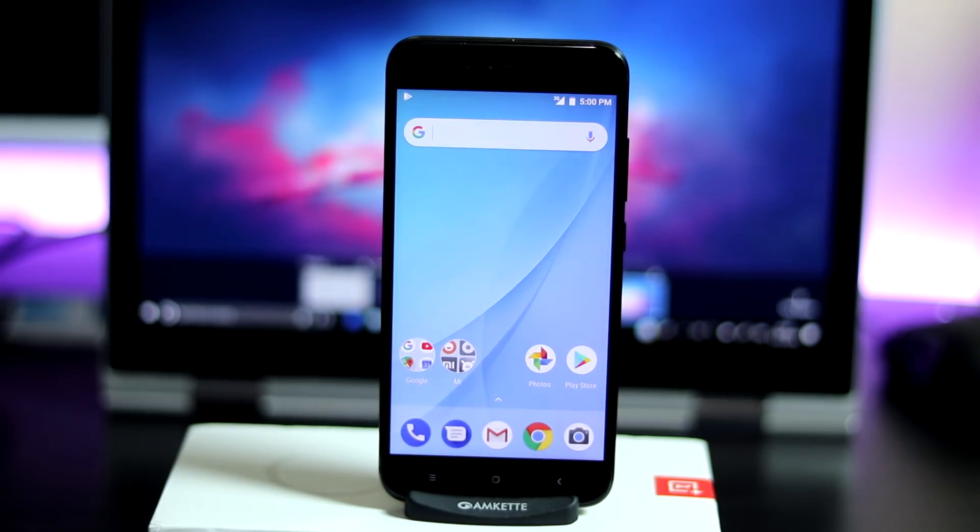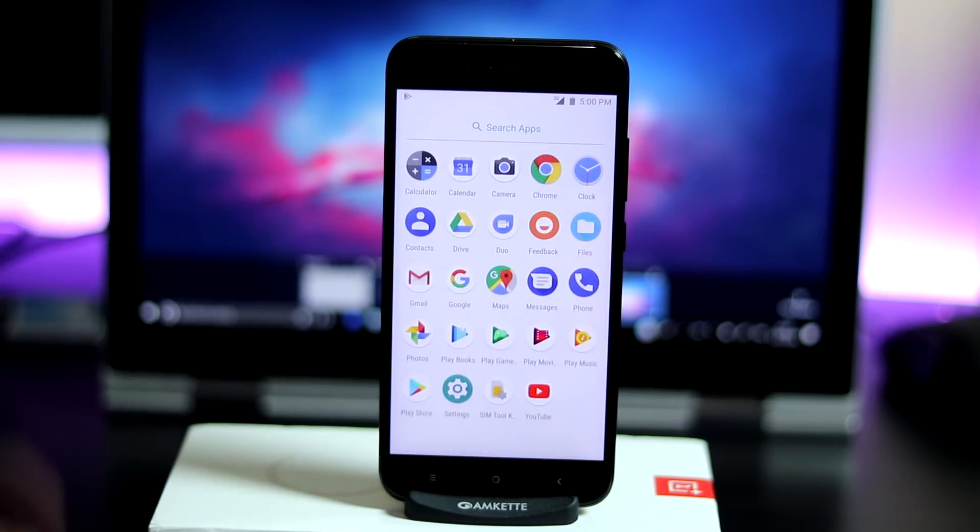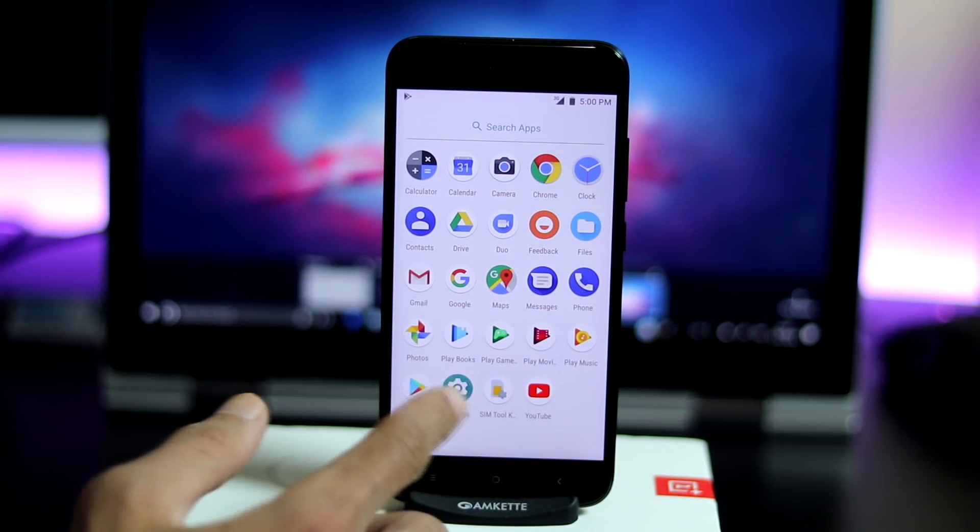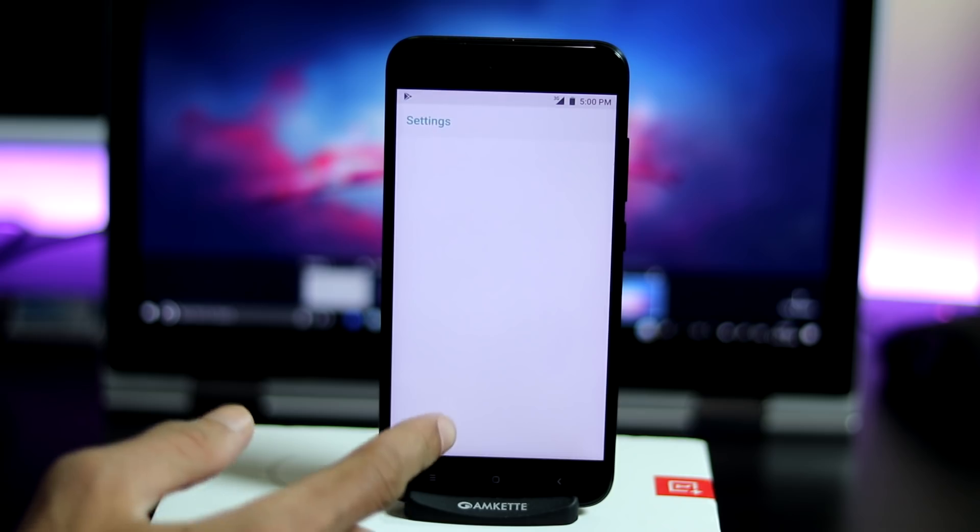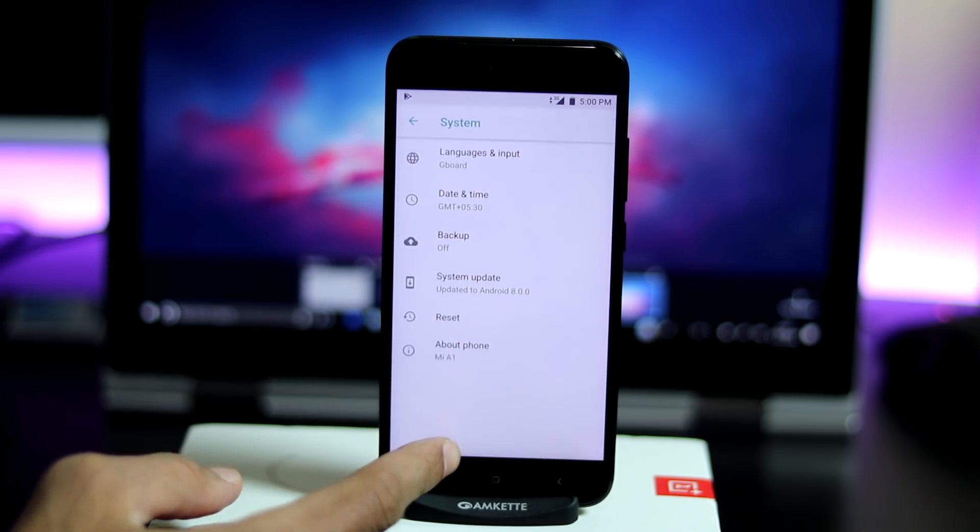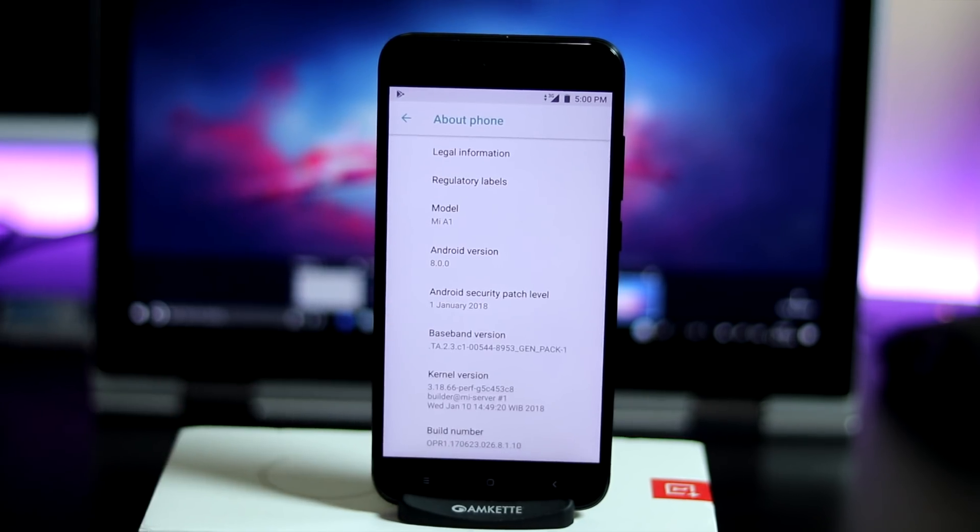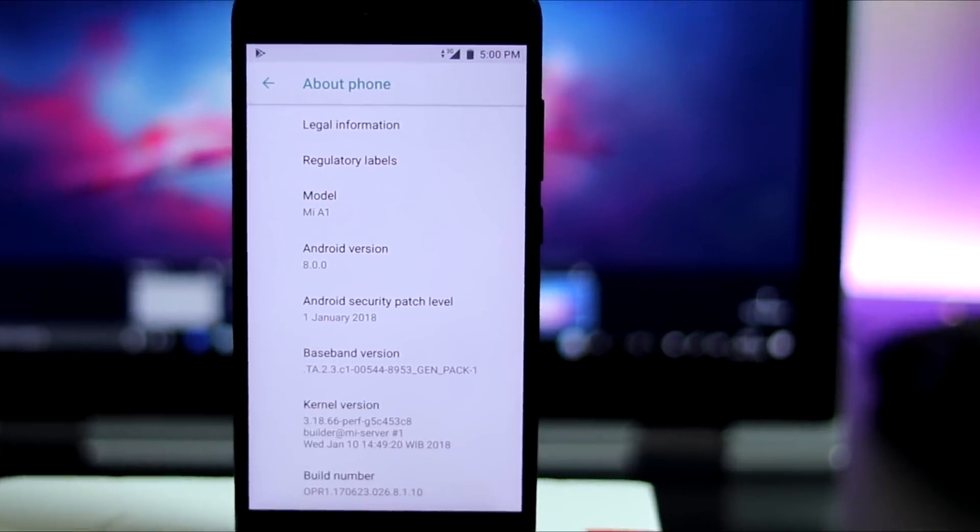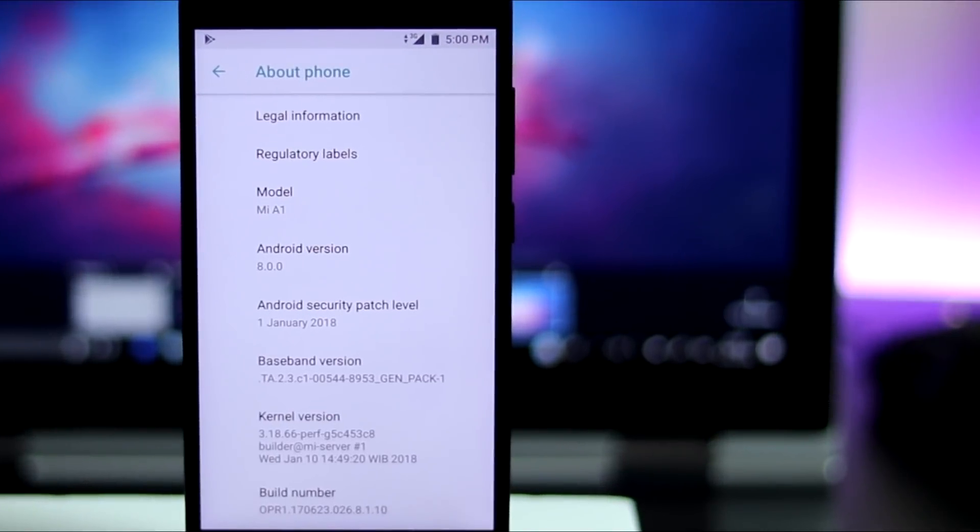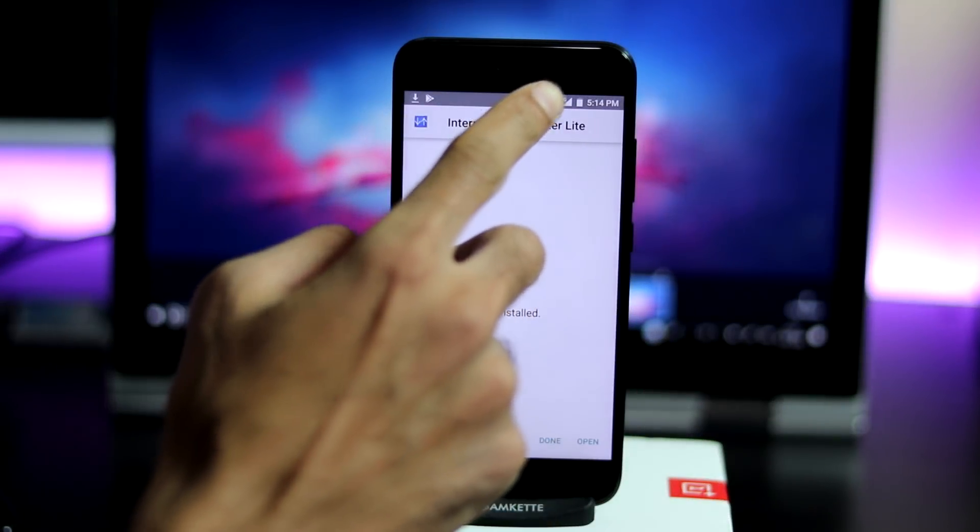We are done with the reboot. Let's quickly jump into the settings and check the build number: settings, system, about phone. As you can see, this is the build with January 1st security patch and the build date is January 10th.